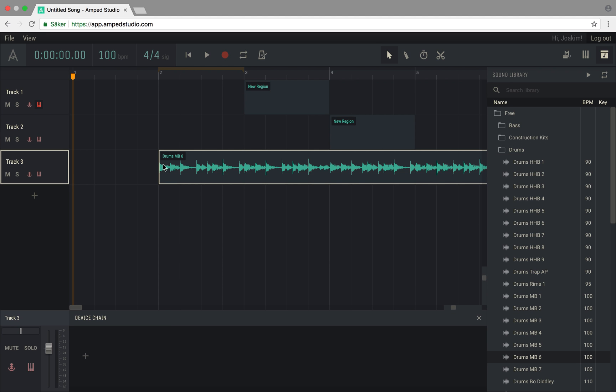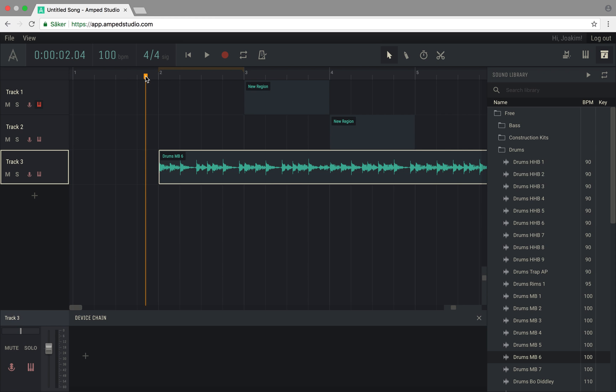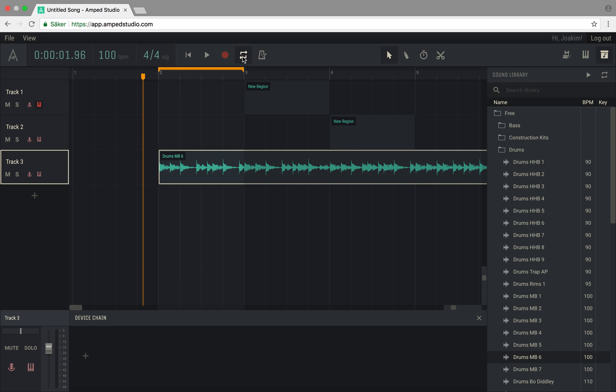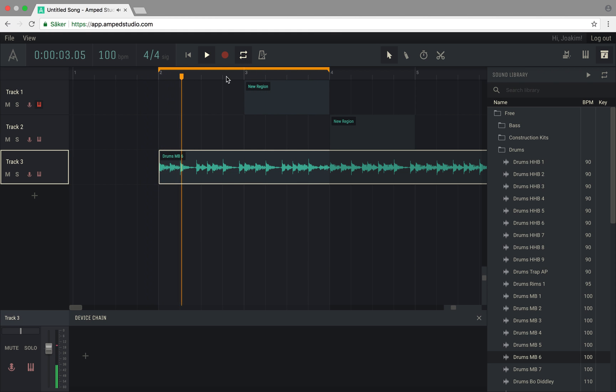Right above the arrangement you have the timeline, looking a bit like a ruler with measures in musical bars. You can click here to move the playhead around, or use the yellow loop indicators to repeat or loop a certain section of your song.